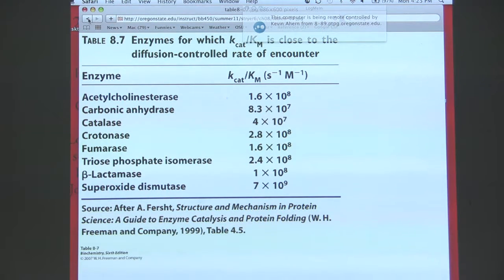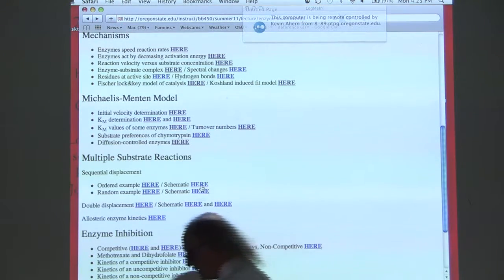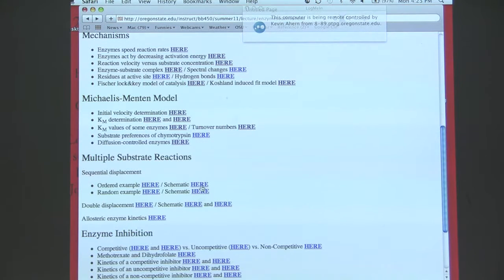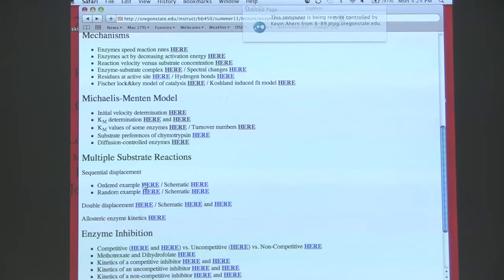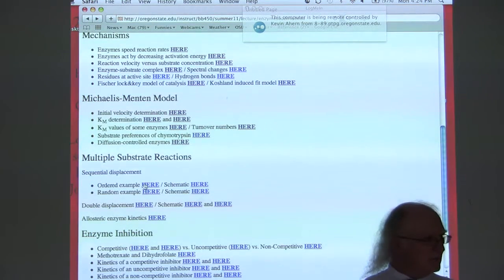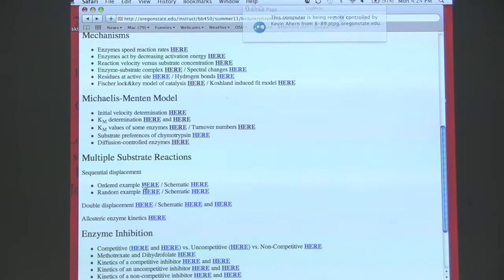Why do we have any perfect enzymes? Sometimes enzymes catalyze reaction intermediates that are unstable. They've evolved perfection to reduce the amount of time that unstable intermediate exists — it forms and then the enzyme rapidly turns it into something else before it has a chance to fall apart. Cells are opportunists — they don't want everything to be perfect, but they want it fast enough to help them while still being able to control it.